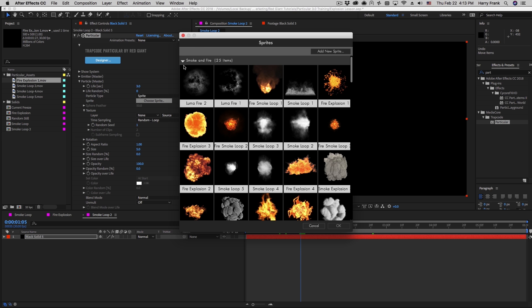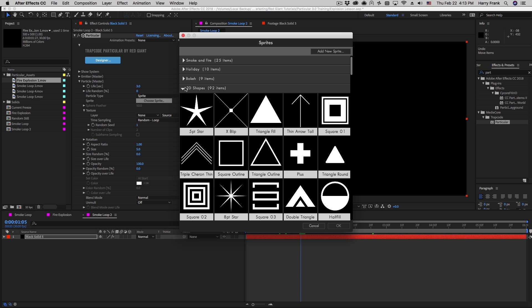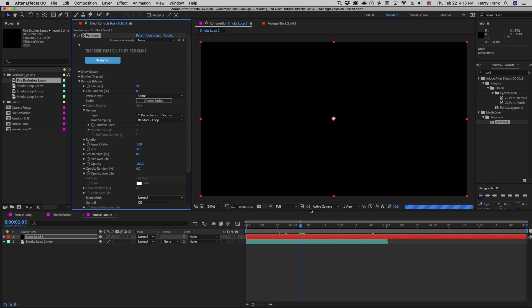In the sprite browser we have a number of subcategories, ranging from motion graphics and 2D shapes to the smoke and fire section. I'll select Smoke Loop 2 here.